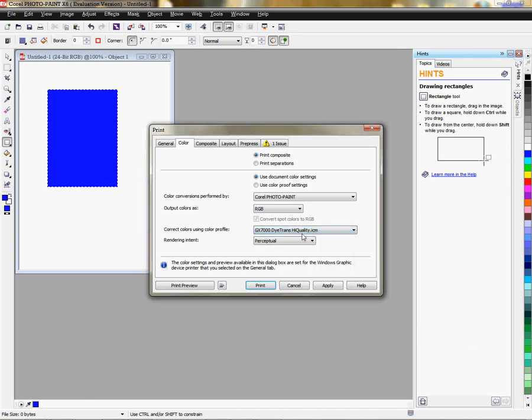Okay. Your color conversion is performed by Corel Photo Paint. And your output color is RGB. We use RGB for setting our profiles up.